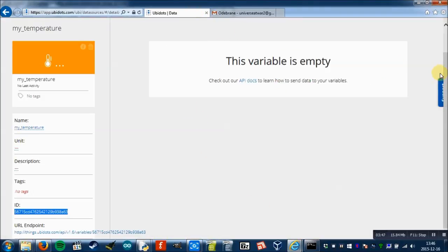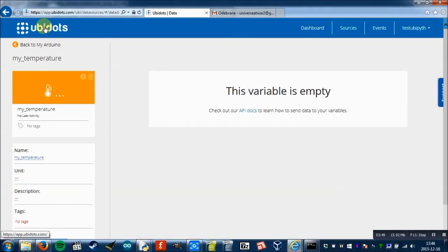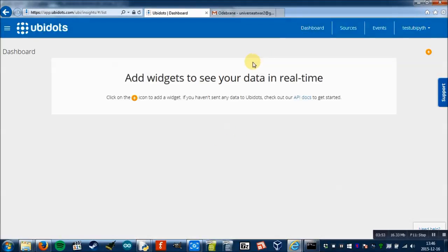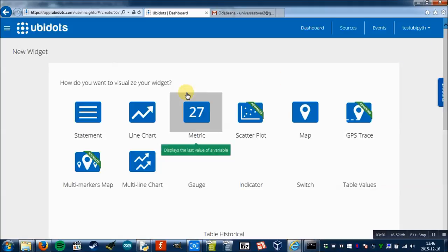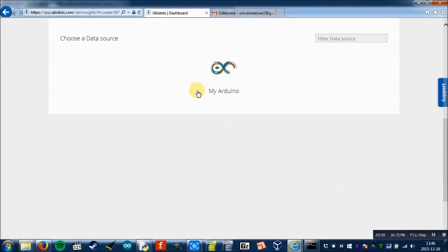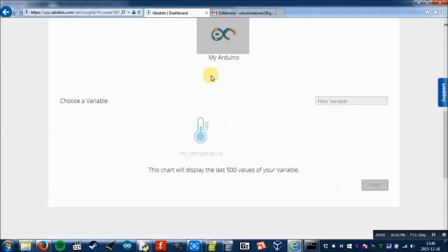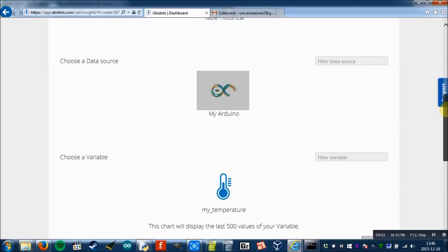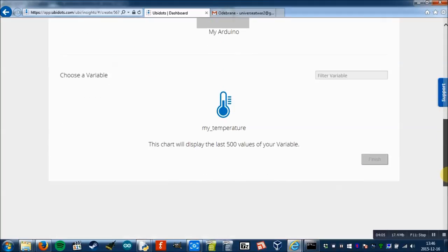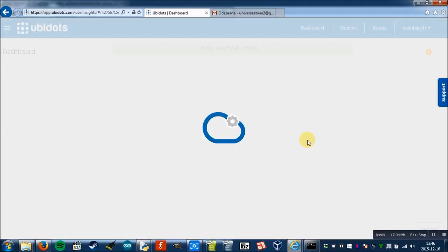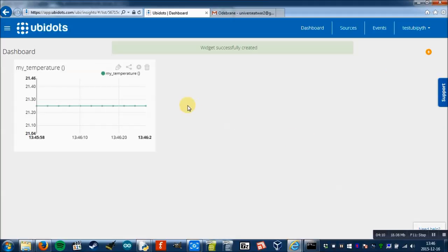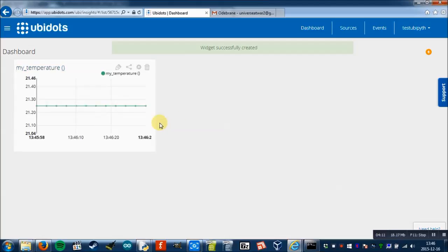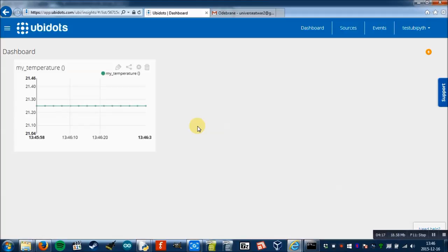And then add a new widget. Add widget. I prefer line chart. Then we select data source and the variable. So we click finish. And here you can see the variables. Now I will touch the temperature sensor. As you can see, the temperature rose to 22.25. Now I will leave it so it should go down again.